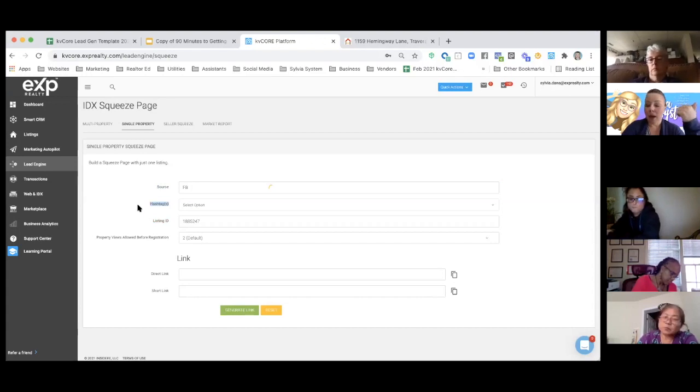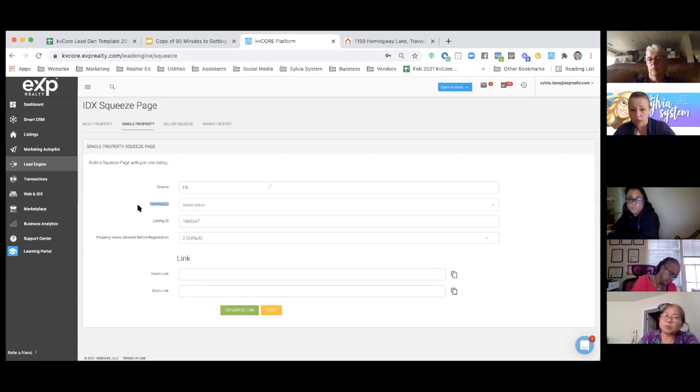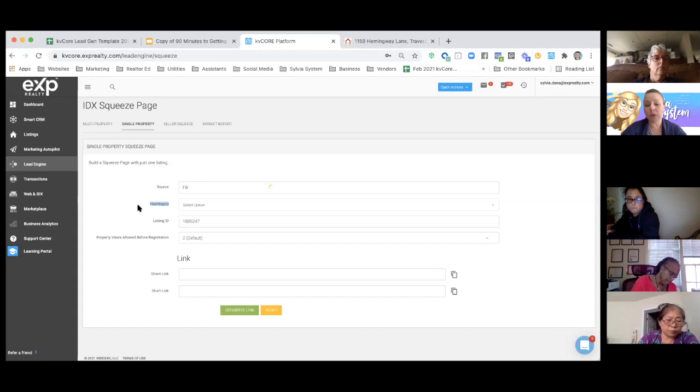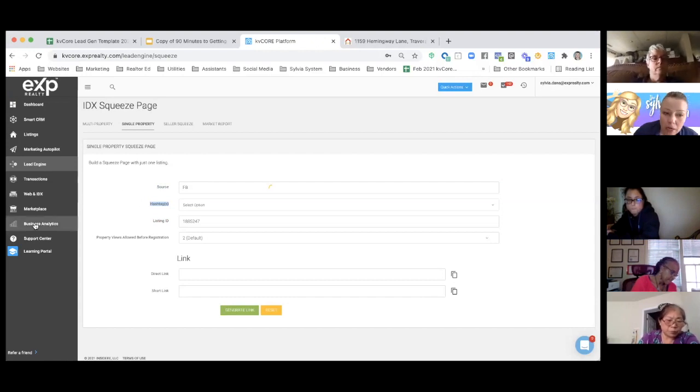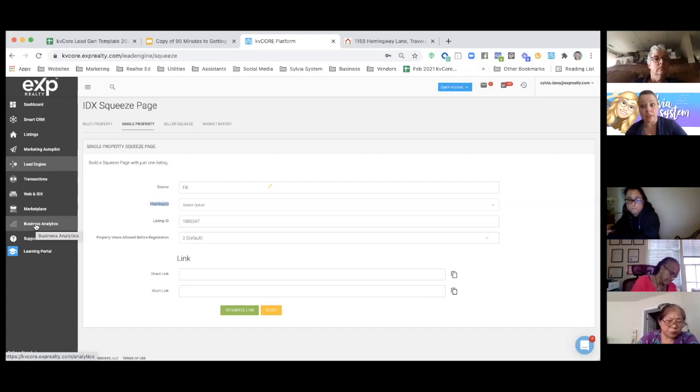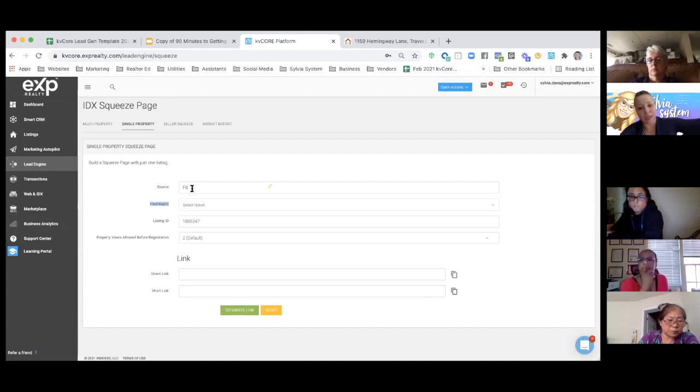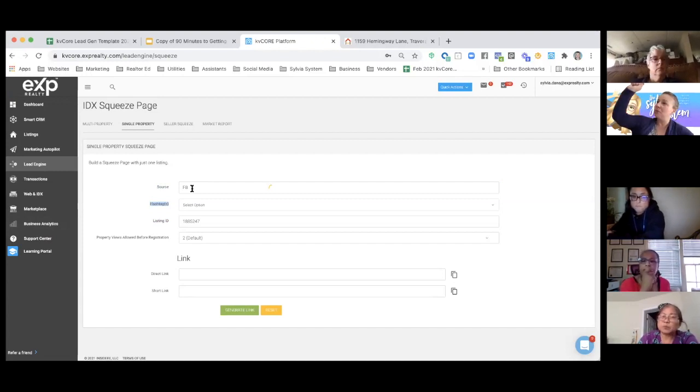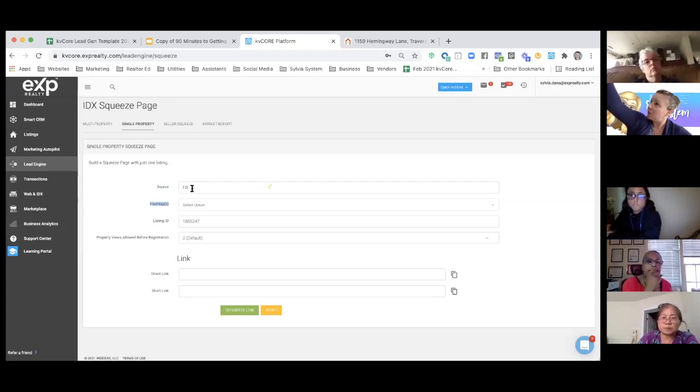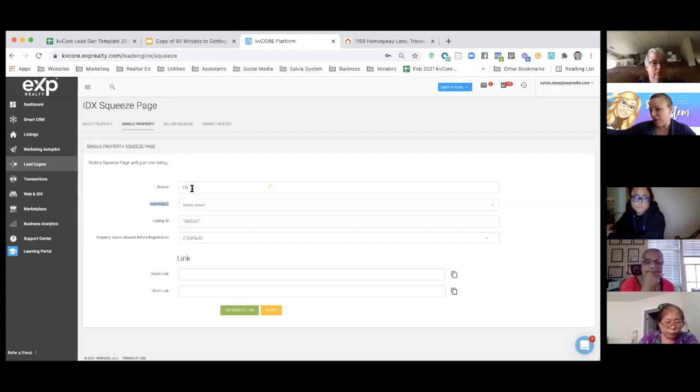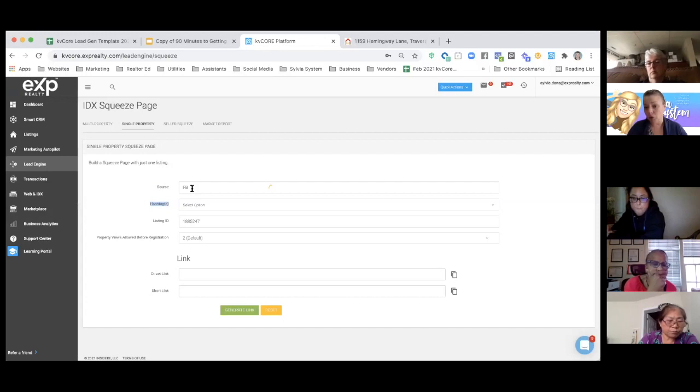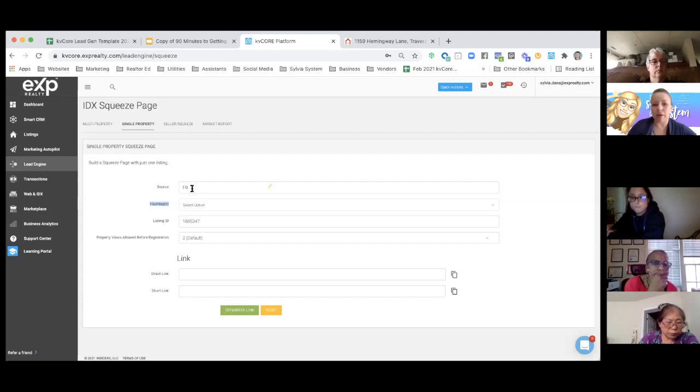Now, I want to be consistent with that. I want to do capital F, capital B every time, or I want to spell out Facebook every time. I just want to pick one way and then do it that way all the time. Because when I go into my business analytics, I don't want to see three different ways that I chose my source. Let's see, I got this much business from FB, this much business from Facebook, and this much business from FB lowercase. Pick one way that you're always going to call or identify that source. So FB is what I always use.